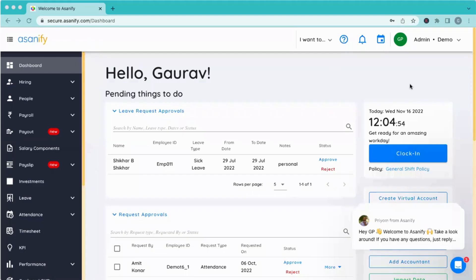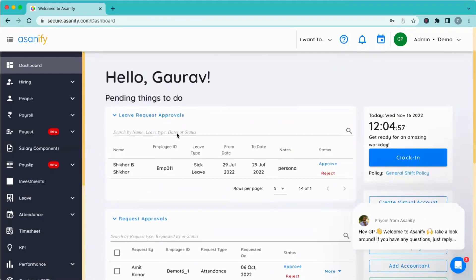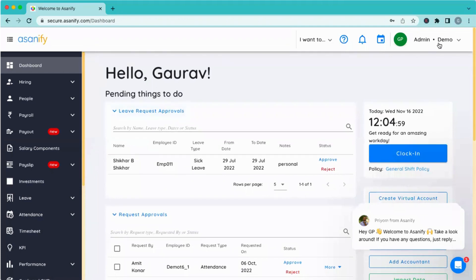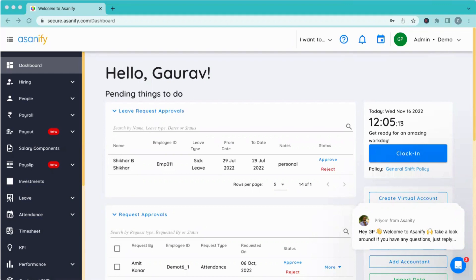We'll get started. You all can see the Asanify screen, right? I'm logged in as the demo right now. Before we get into the details of the session, investment declaration is handled by Shweta, so she's not available as of now. No problem.